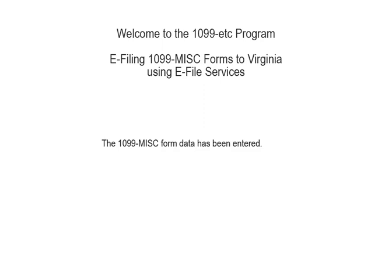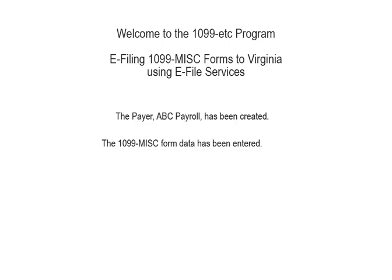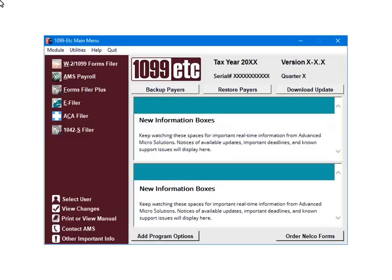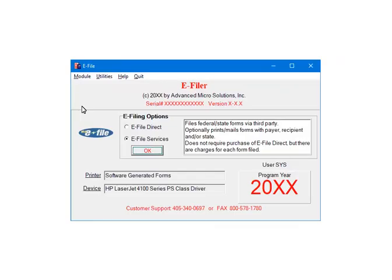To begin, the payer ABC payroll has been created and the 1099 miscellaneous form data has been entered. This is the main menu. To continue, select e-filer. This is the e-filer menu. Select e-file services. Now click OK.